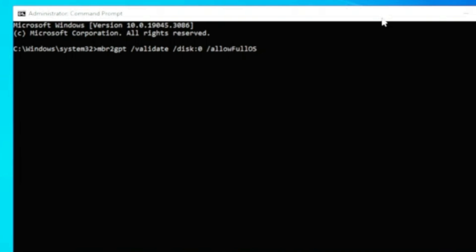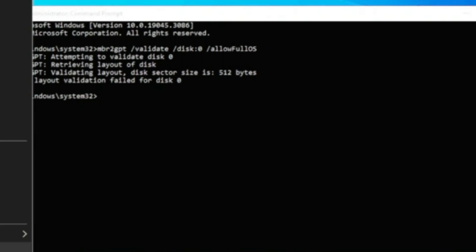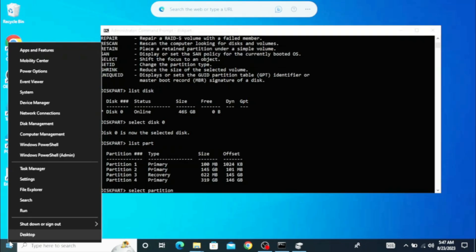You will find this command in the description — I recommend you copy and paste it rather than typing manually. Once you're done, hit Enter. Now you can see I'm getting a validation error, and that's because the partition style is set to MBR, which doesn't support more than four partitions. If you have more than four partitions, you will need to delete one.